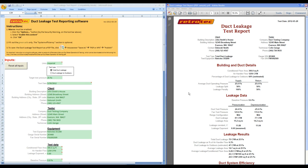The duct leakage test report software was developed by Retrotech to allow users to automatically generate professional reports that display results with potential energy savings.